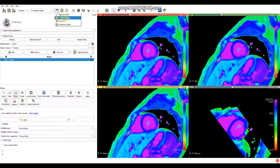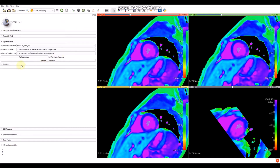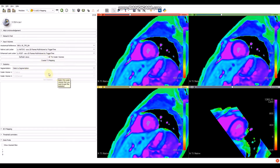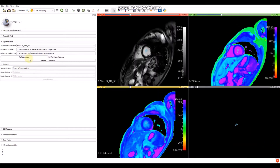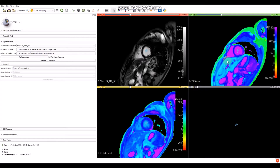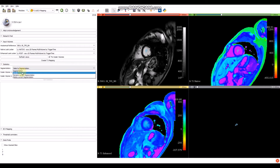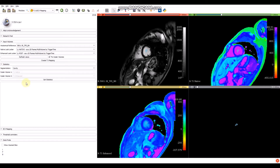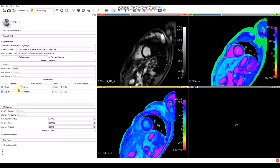Once we have the segmentation, we have to come back to the T1 and ECB Mapping extension in order to assess the statistics. Before doing that, it would be good to check the views and confirm that the ROI in the cavity is within the cavity in the T1 enhanced as well and in the T1 mapping. We can see that the ROI is within the cavity in the T1 enhanced and in the T1 mapping. Remember, we need the T1 values in the cavity. Select the segmentation name and click on 'Get Statistics'. We can see the statistics values for the cavity segment in the T1 native and T1 enhanced volumes.